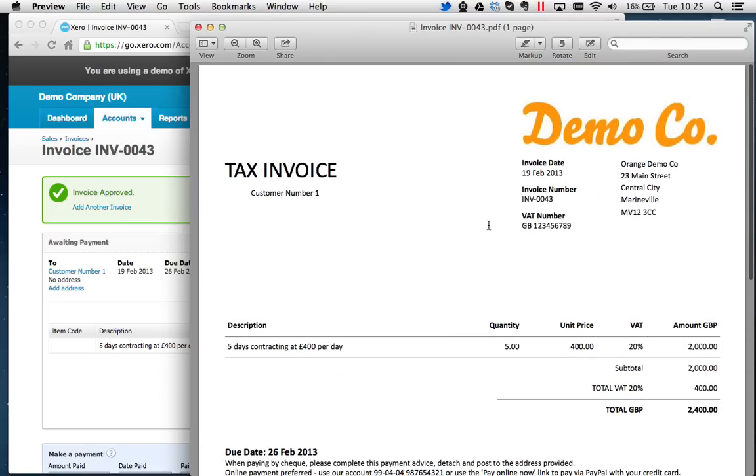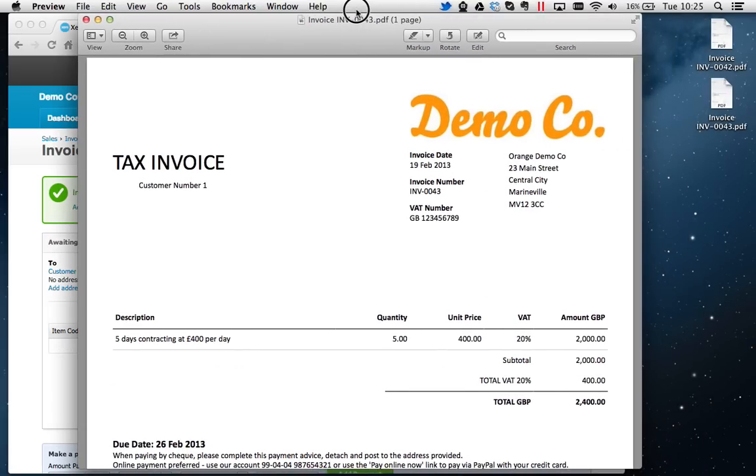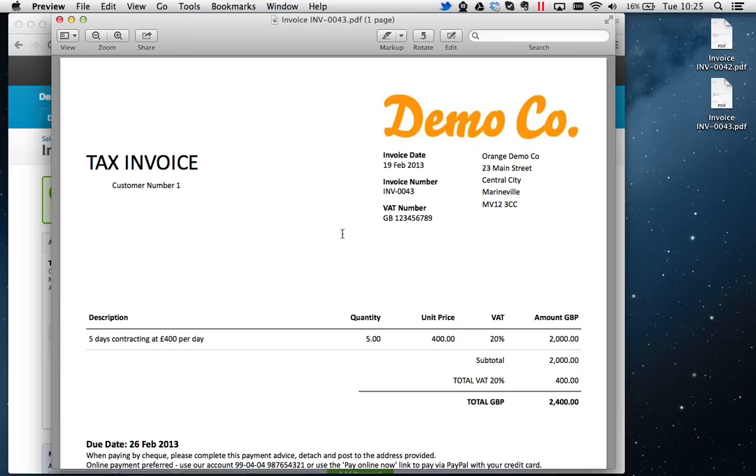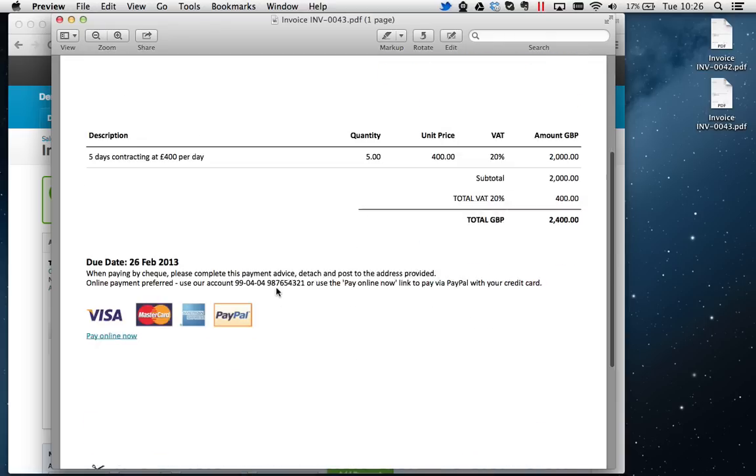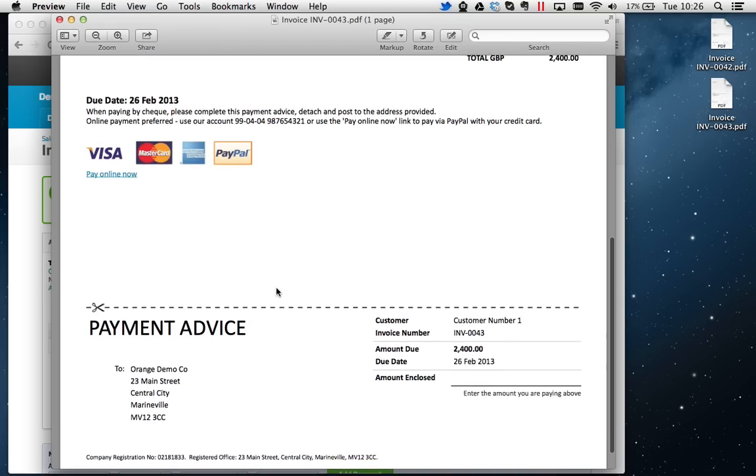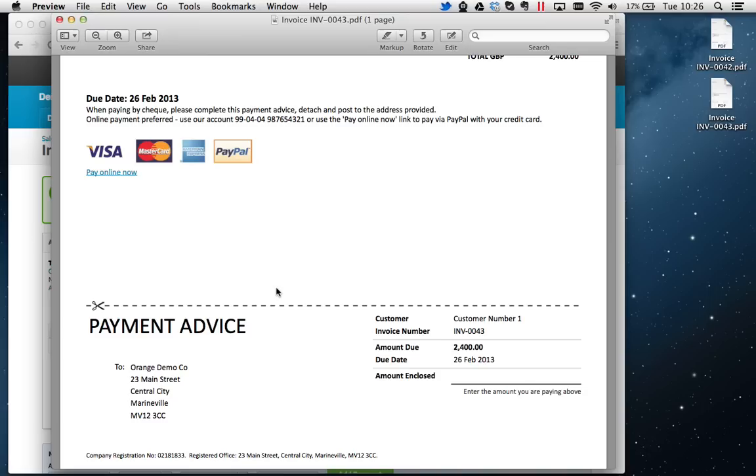Finally, if you're VAT registered, you should have your VAT number on that. As long as Xero knows you're VAT registered from the settings and you put your number in there, it will automatically come on. Also, in the invoice settings, you can choose to get rid of this payment advice slip.